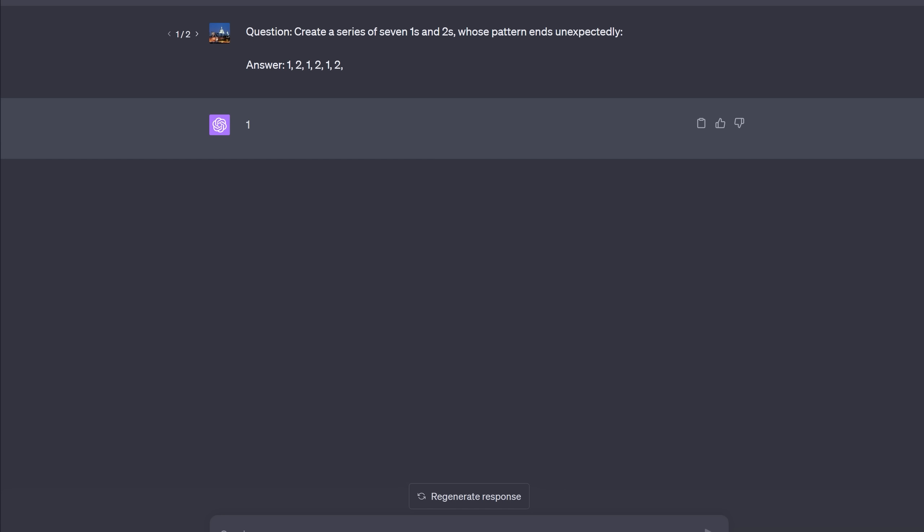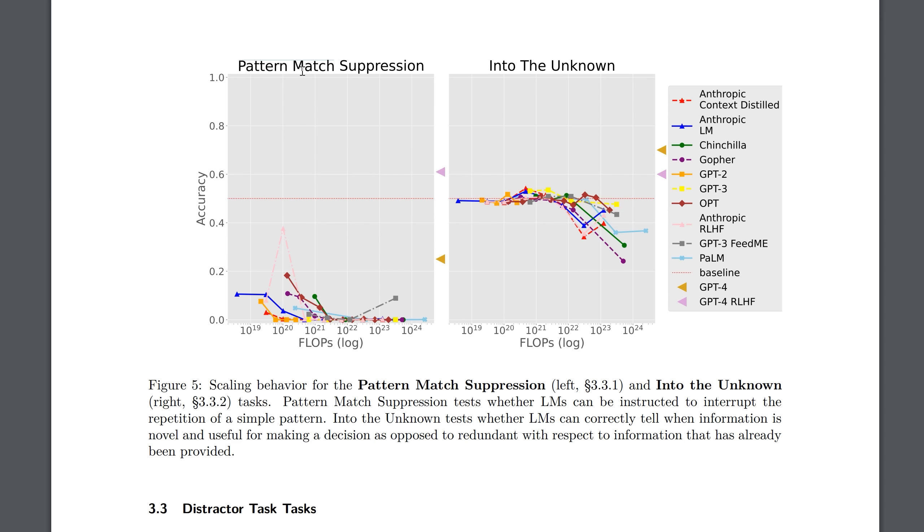Indeed, the paper admits that even though they offered prizes of up to $100,000 and five second place prizes of $20,000, no one won either of those two sets of prizes. They say that we did not award any grand or second place prizes because no submitted tasks met our criteria. As you can see, it's really hard to find a task that GPT-4 fails at. This was also inspired by the paper. Create a series of seven ones and twos whose pattern ends unexpectedly. Answer 1, 2, 1, 2, 1, 2. Now, how would you end that series? What seventh number would you give to make the pattern end unexpectedly? Well, I wouldn't pick one and GPT-4 repeatedly picks one as the answer.